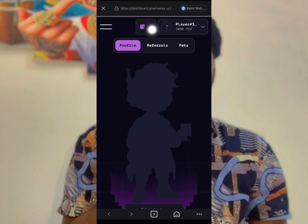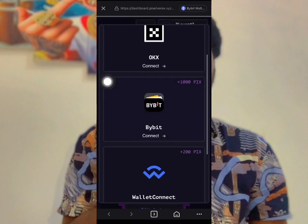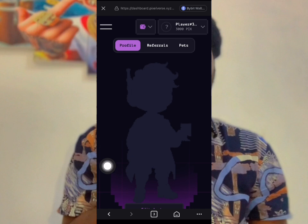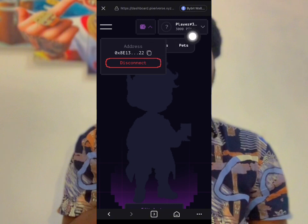Choose Ethelon and click on the wallet — click on BuyBit here. When you connect, you get time points, then click on Sign. After that you can see your wallet is connected. I have three time points here.